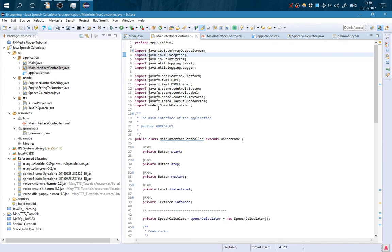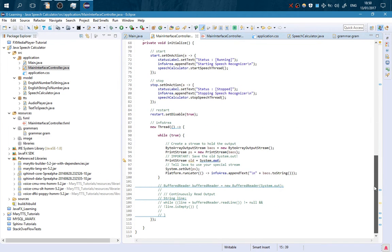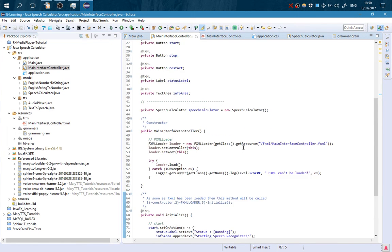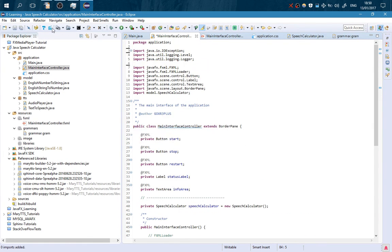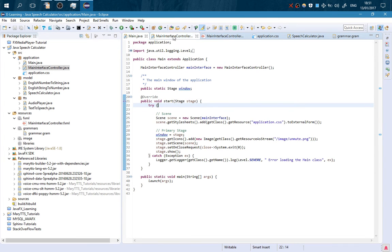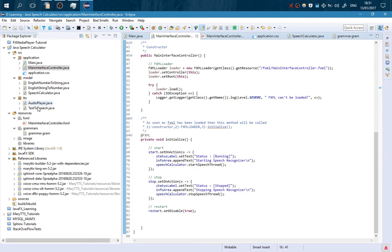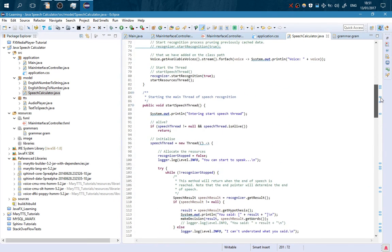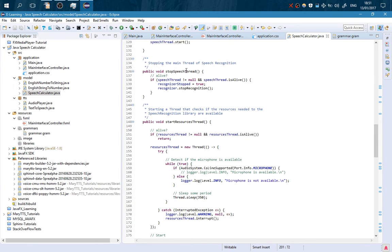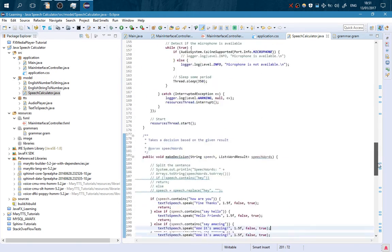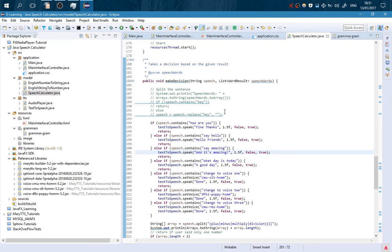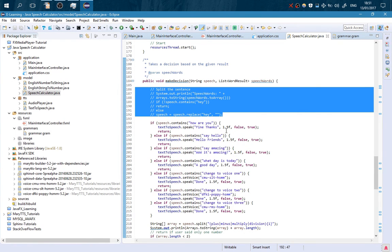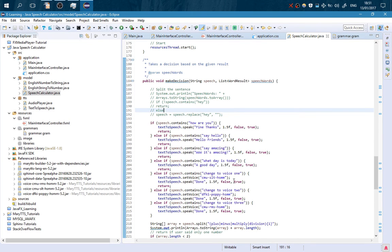Here is the controller of the FXML file. I suggest you see some tutorials for FXML to understand better what I am doing in this project. So that's the main — it is calling the interface here, and we will go on SpeechCalculator. You remember this class from the previous tutorial. The only things I have changed is that I have added a stop speech thread so we stop it when we don't want it, and I have modified the makeDecision method. I have commented some code to handle some other words.